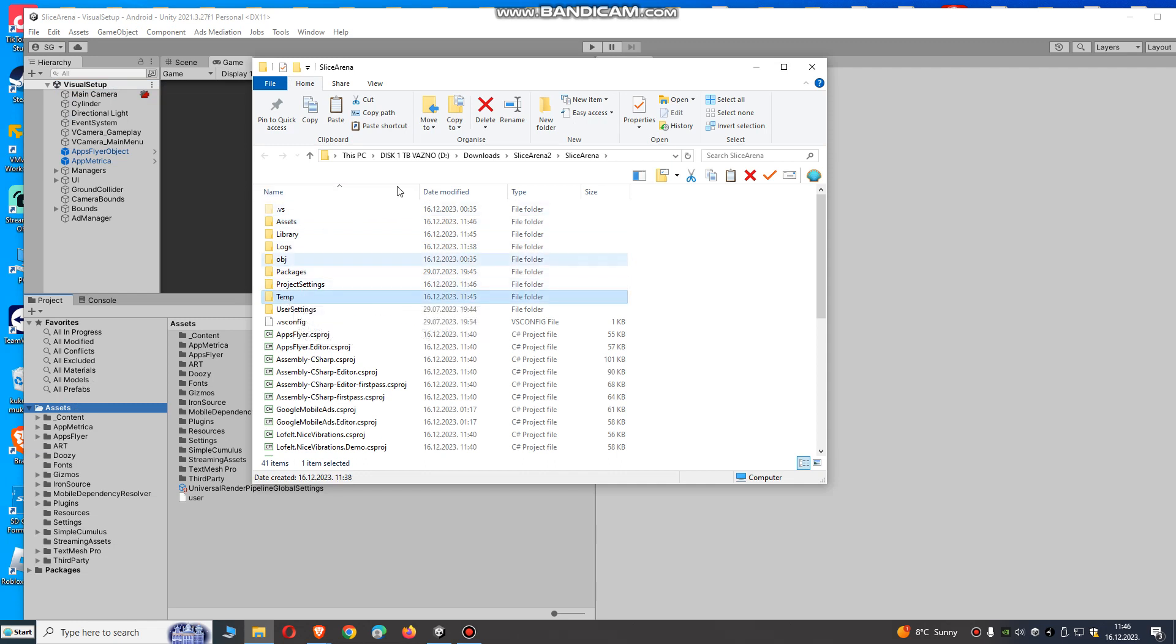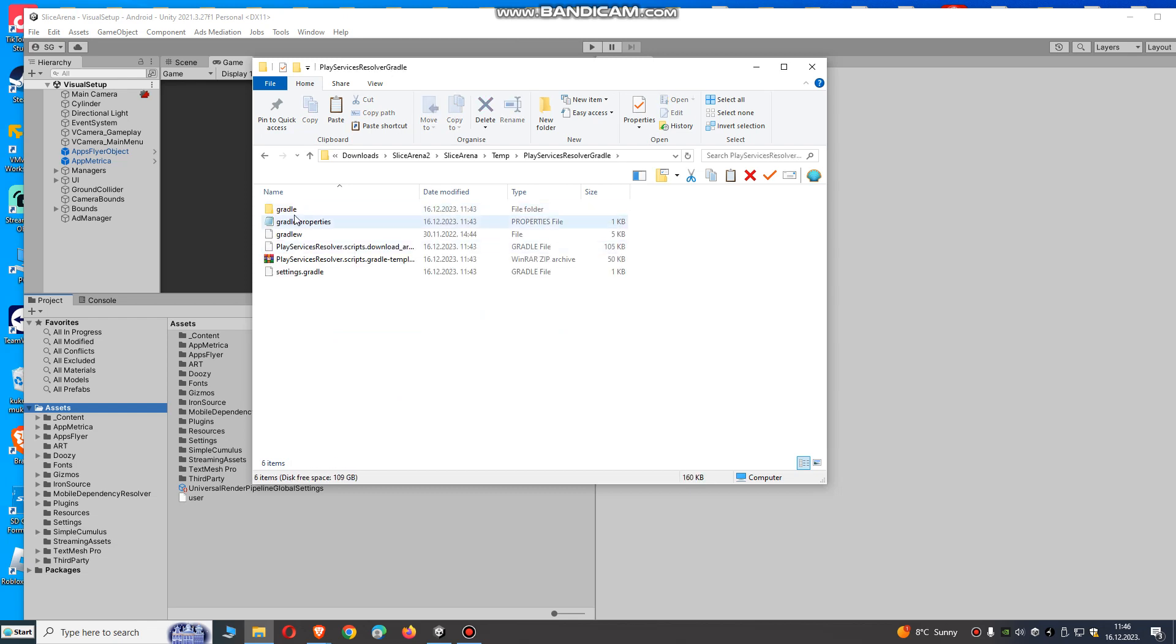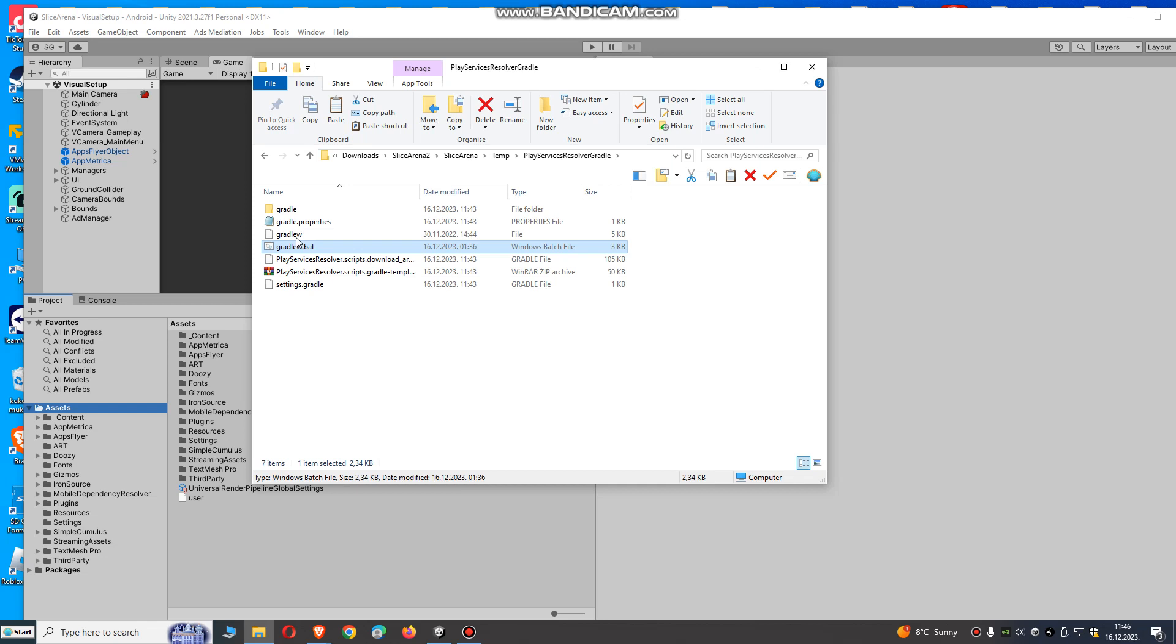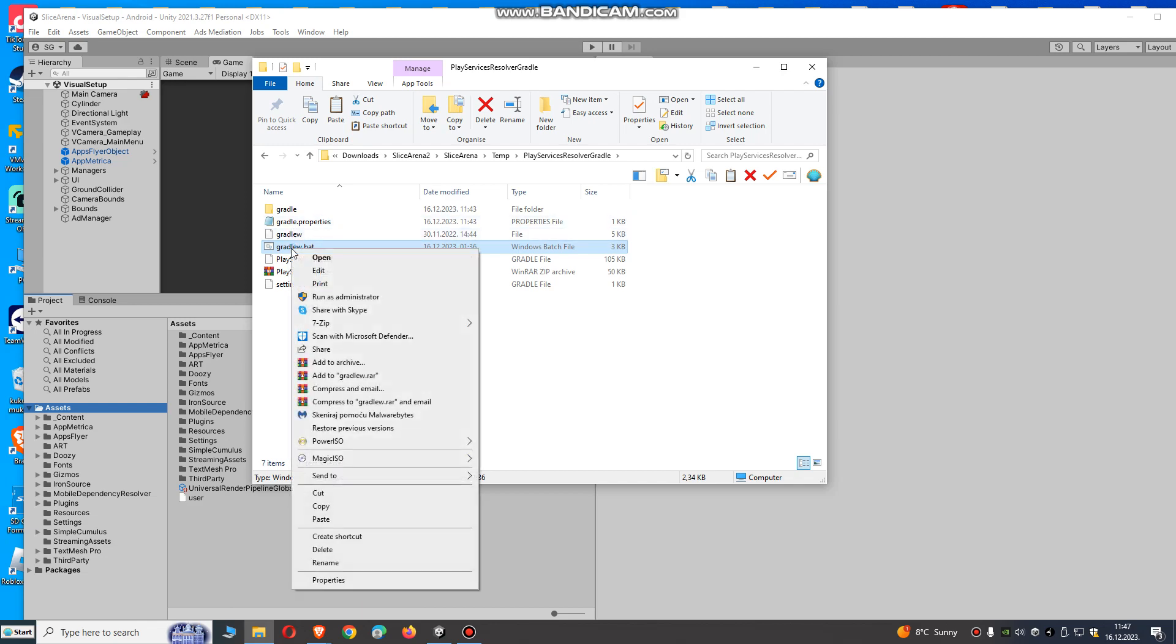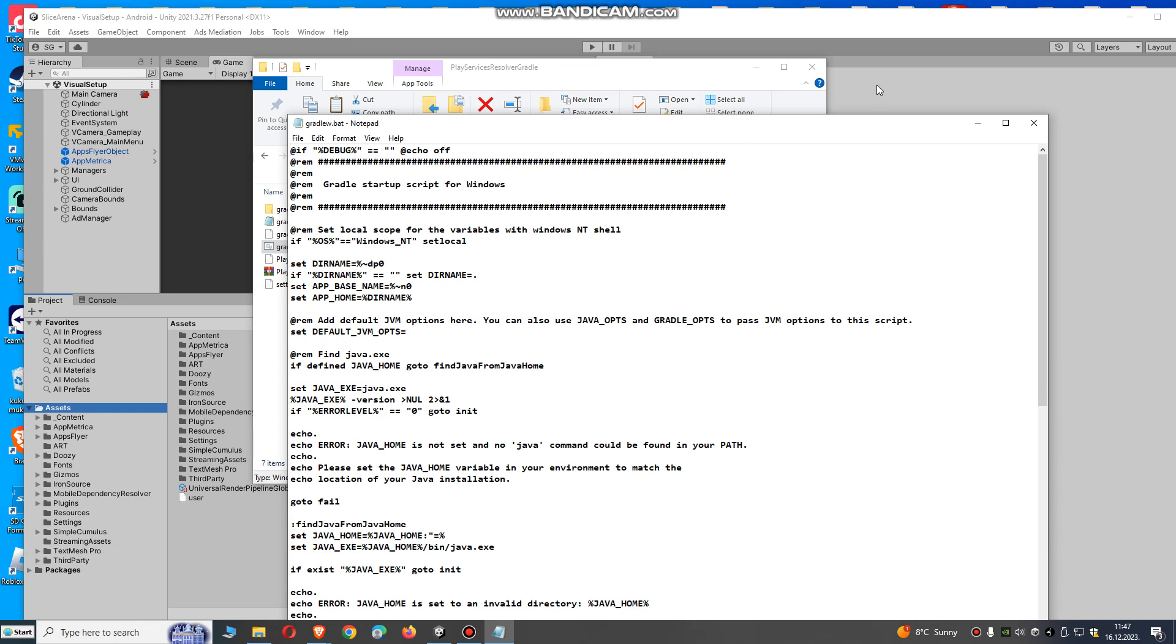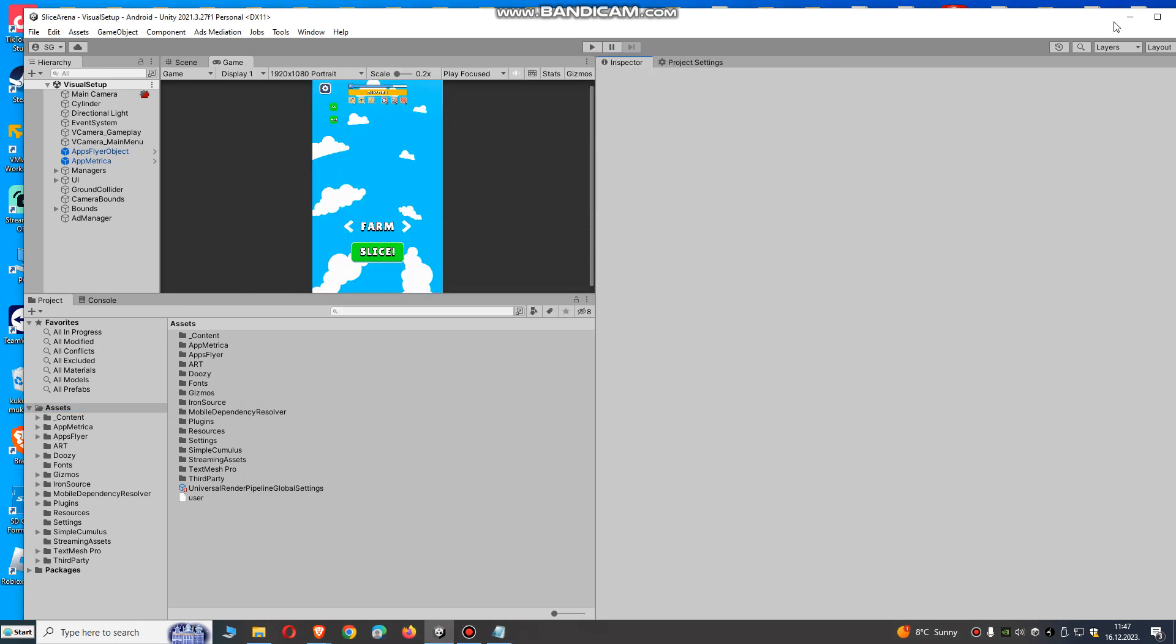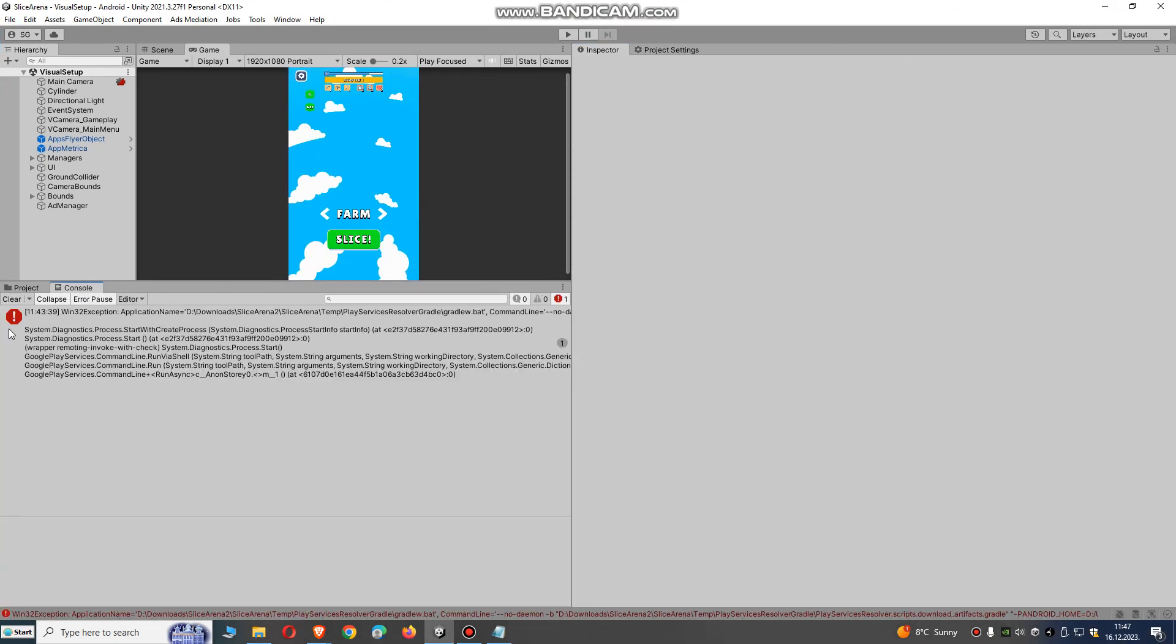So open temp folder, go to play services resolver, and paste this gradlew.bat file here. Just paste it and go back to your project.